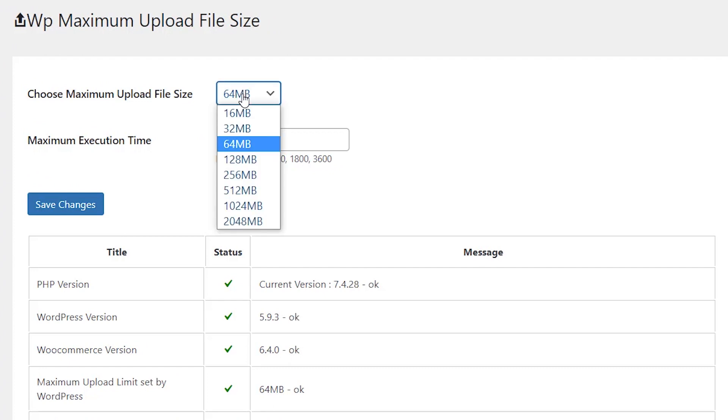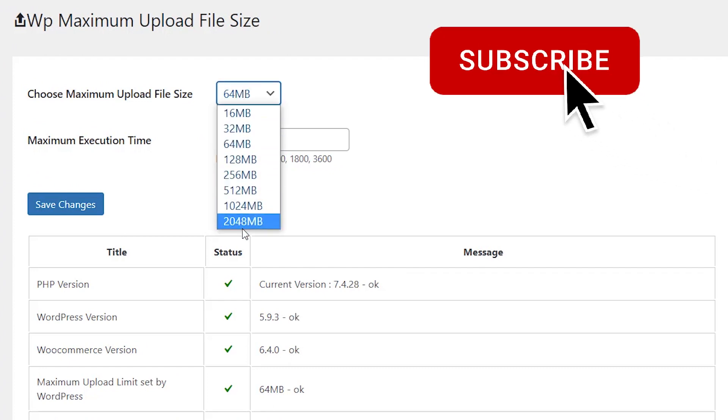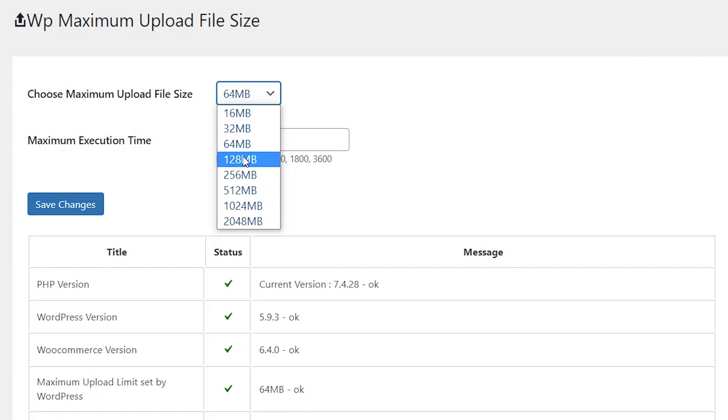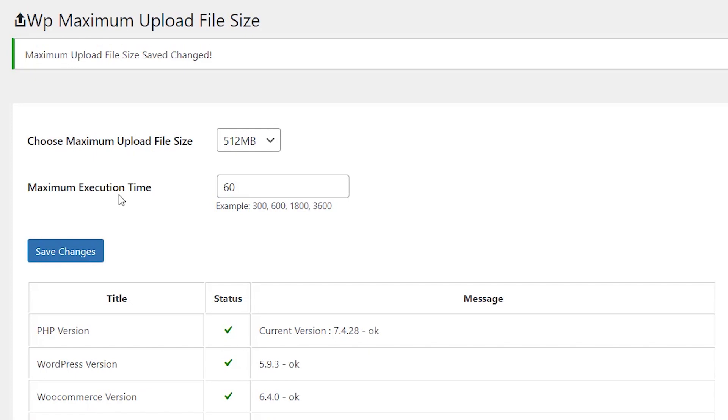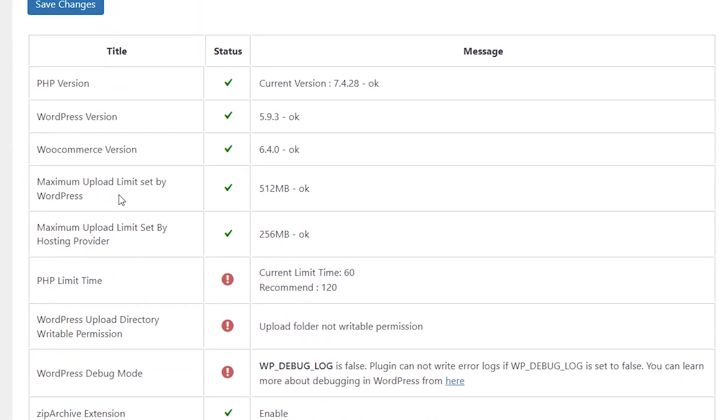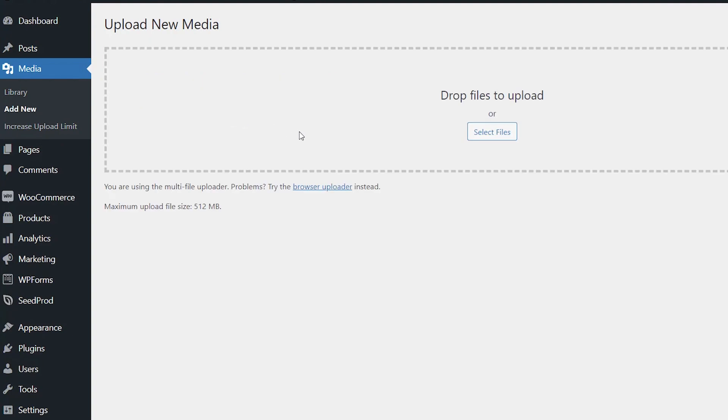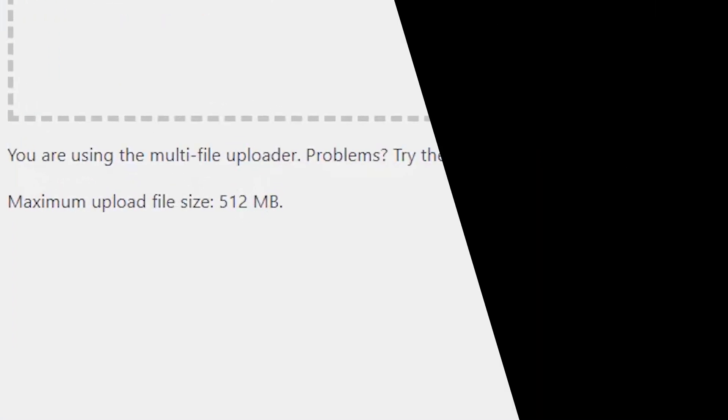From the dropdown, you can choose which one to do. Like I said, even though it says maybe here, your hosting provider might actually limit that a bit more. Choose from the dropdown what you want, click Save Changes. Then when you go to your Media, you now have the changes here.